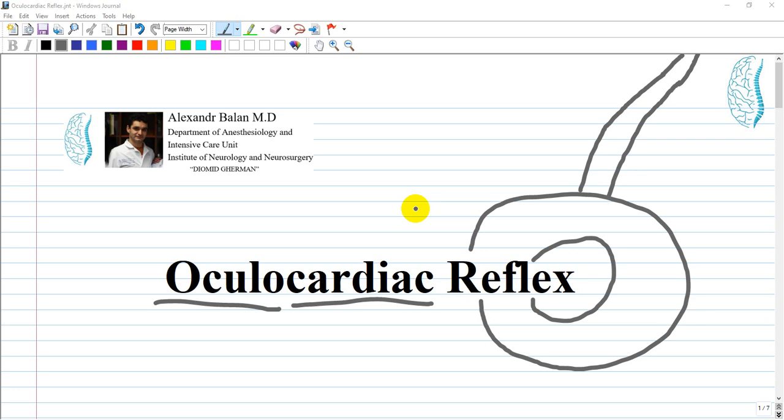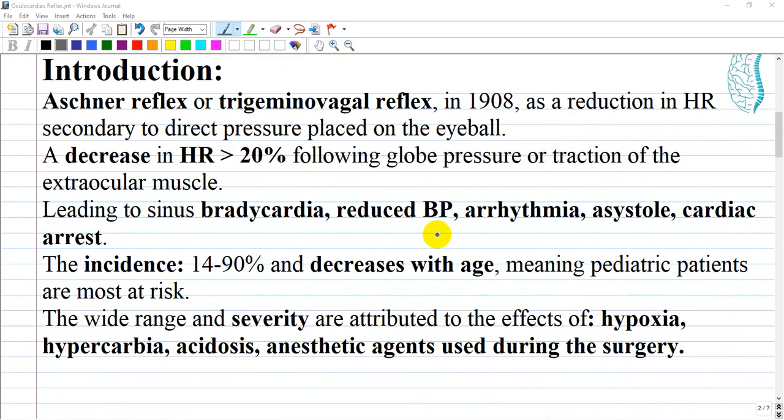We have to discuss an interesting term called the oculocardiac reflex — what is the relationship between the eyes and the heart? The oculocardiac reflex, also known as the Ashton reflex or trigeminal vagal reflex, was first described in 1908 as a reduction in heart rate due to direct pressure placed on the eyeball. It is defined by a decrease in heart rate by greater than 20 percent following globe pressure or traction of the extraocular muscles.